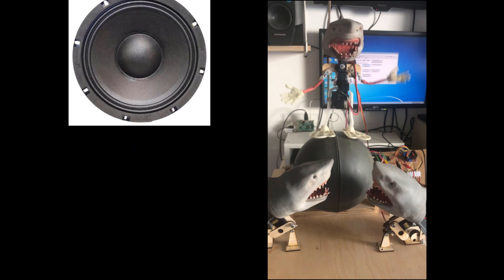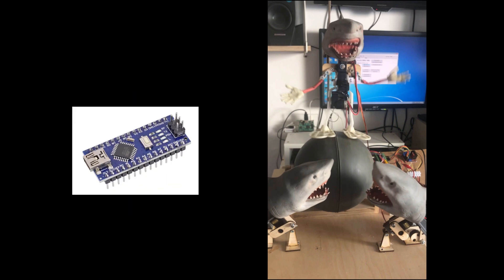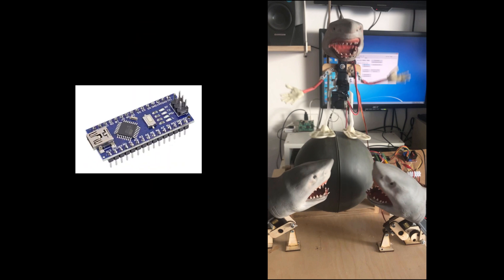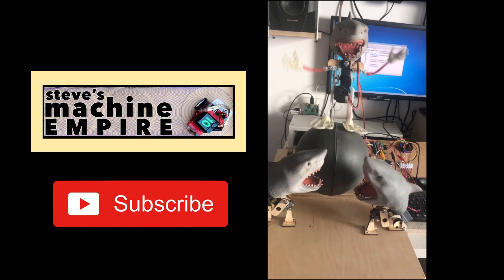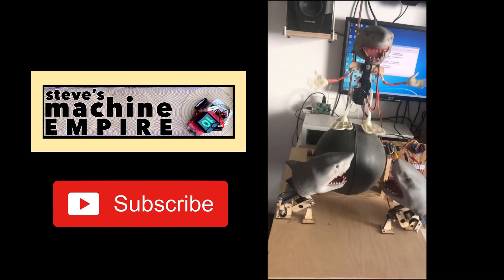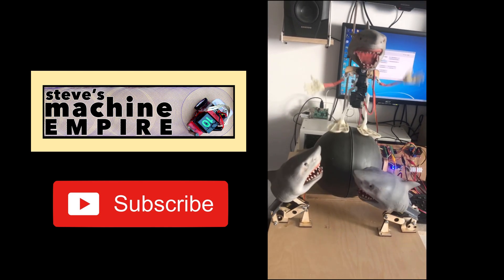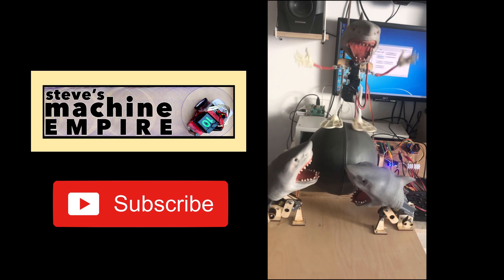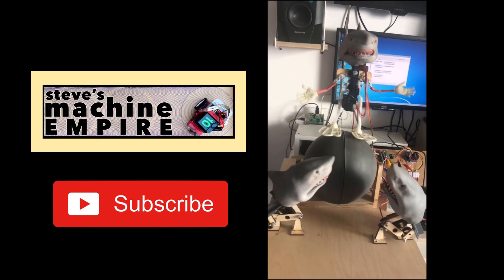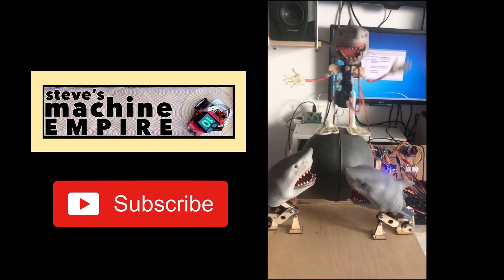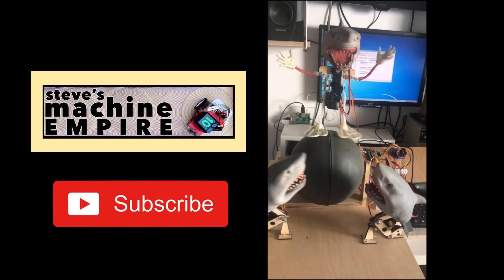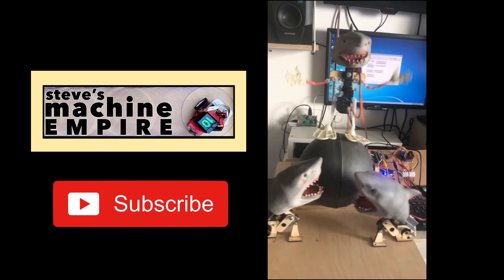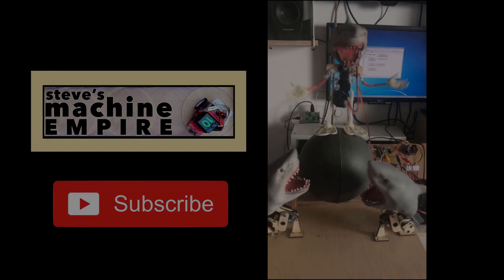This is all run by an Arduino. So three servos, three DC motors. This is a work in progress, so please stay tuned to my channel for updates. And everybody seems to love sharks.